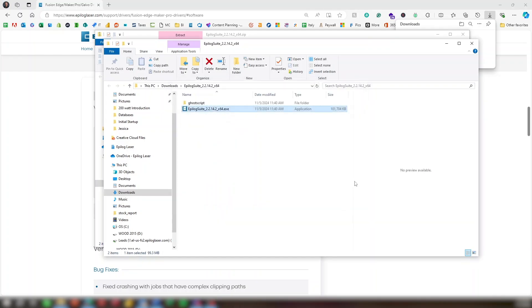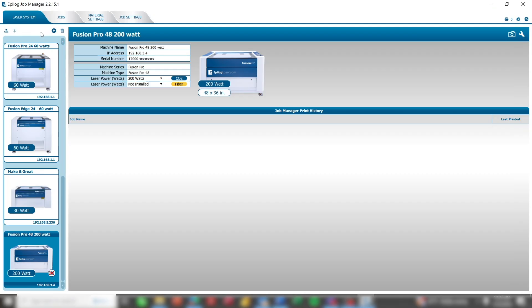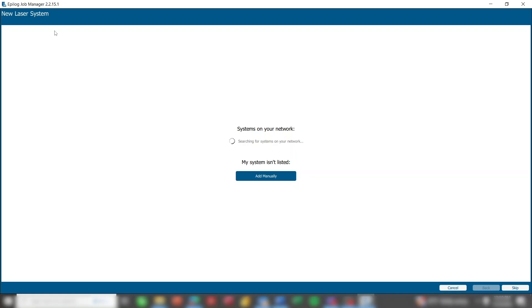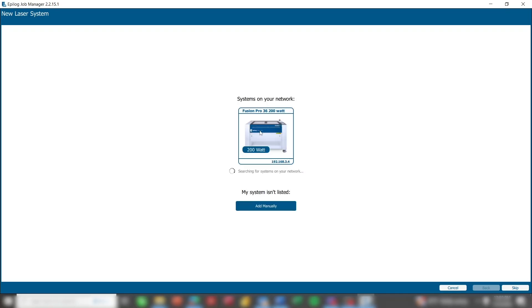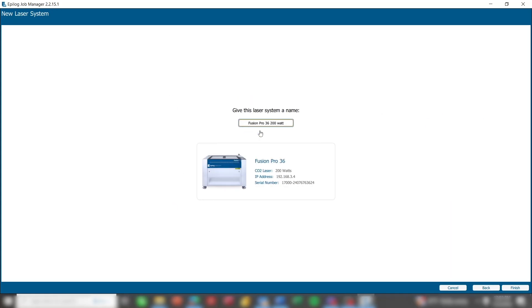After installation, the Job Manager will open, and you're ready to add your laser system. On the Laser System tab, click the Plus button to add a laser system. The system will search for any laser systems new to the network. Click on the image of the laser system. Click Finish.